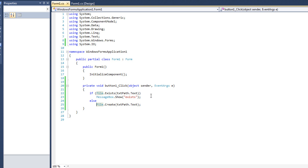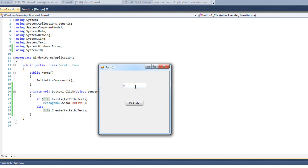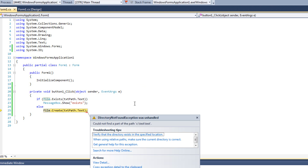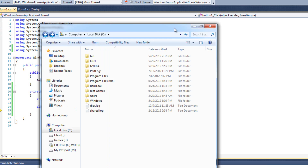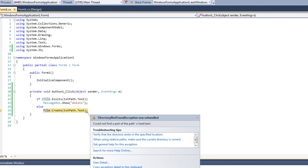So we won't do that. Let's put it in a directory instead. I'll run it again and type C:\test\test — the file 'test' inside the directory 'test'. I click the button and we crash again. This time it says 'could not find a part of the path' — the folder 'test' does not exist, so it's saying we can't look for a file in a path that doesn't exist.